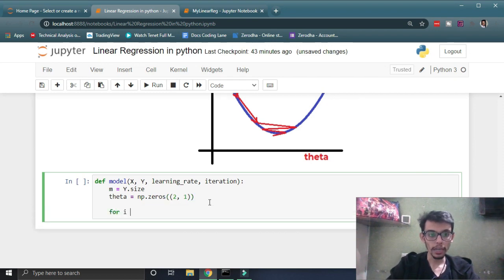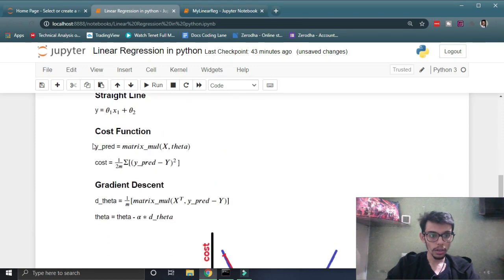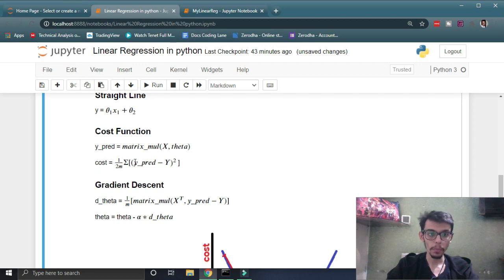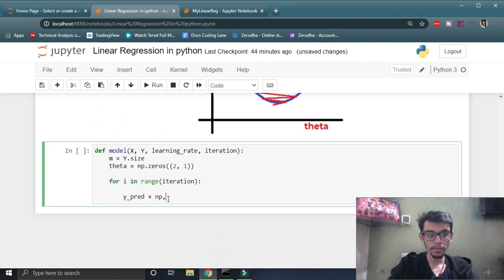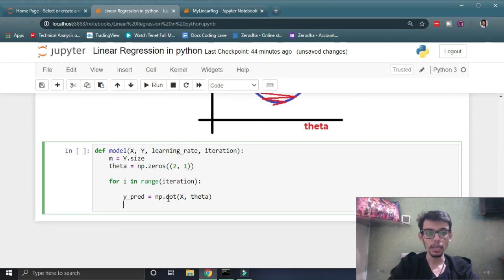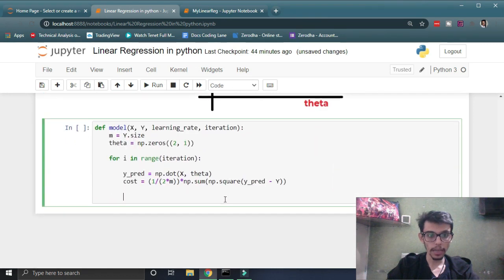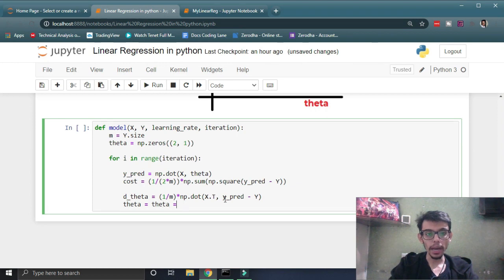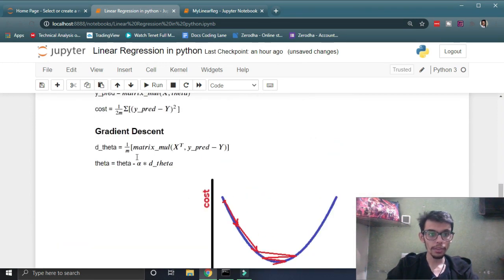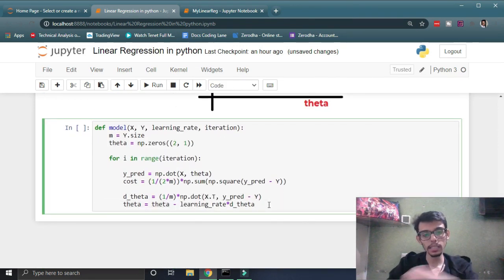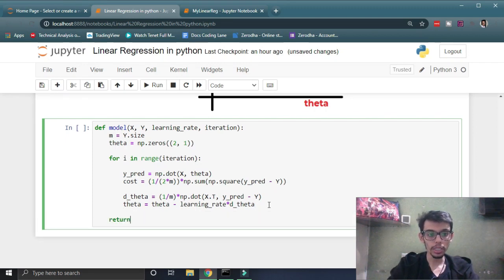Now we're going to run a loop for iteration times, and in this loop we are just going to run these four lines which make our complete linear regression model. We get y_pred using np.dot for matrix multiplication, then compute the cost function with that formula. Then we compute the derivative of theta for the gradient descent update. And that's it — our linear regression model is complete. We are going to return the theta parameter which will be used for our predictions.